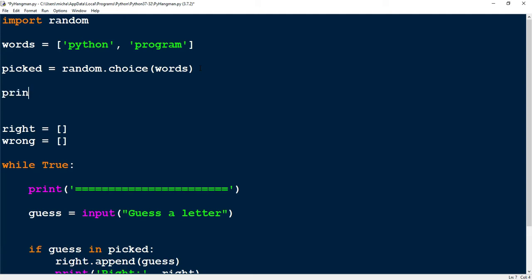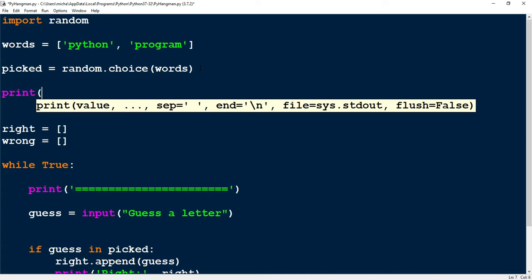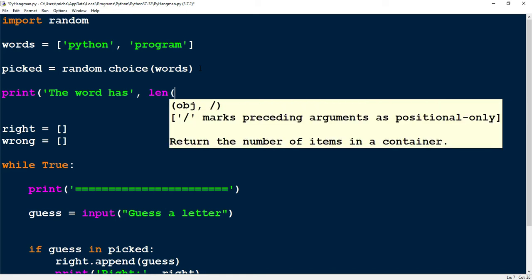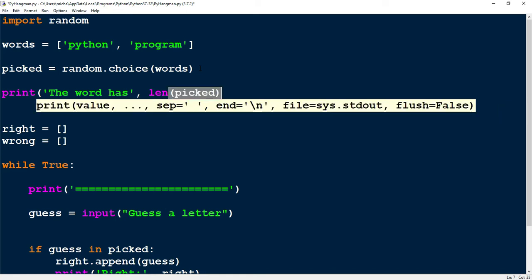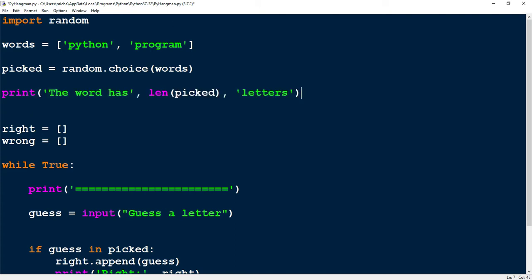For this line, we're going to say print. Inside the parentheses, we're going to start by saying 'the word has', then close the quotation marks. Next, I'm going to get the length of the word — to do that I'm going to say len, which stands for length, and the length of the word which is stored in picked. After that, I'm going to use another quotation mark with the word 'letters'. Whatever word gets picked by random.choice, it'll print out a message that says 'the word has' and then the number of letters in the word.